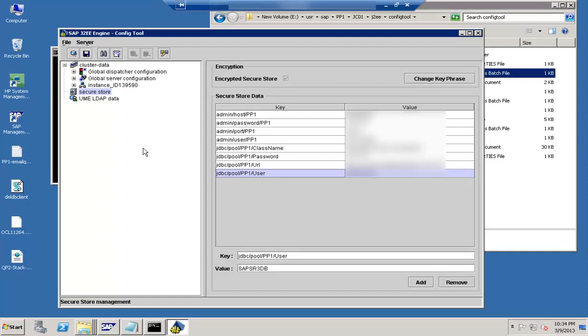All this can be changed on this particular interface. So in case if you want to change anything related to this, you have to come to this particular location to change whether you are changing the database user or the administrator user. So everything need to be changed from this particular place only. So that is on the connectivity side.